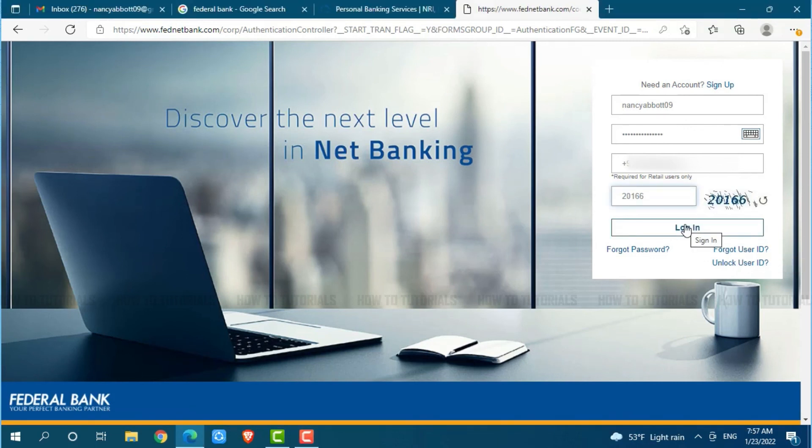Hope this video is helpful for you all on how you can get logged in to the online banking account of Federal Bank. Thank you.